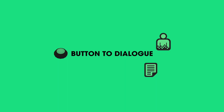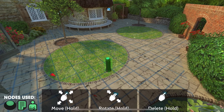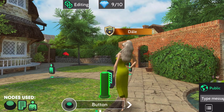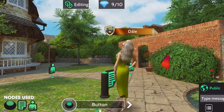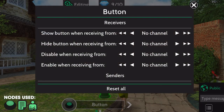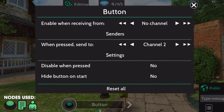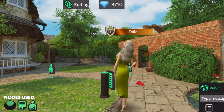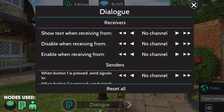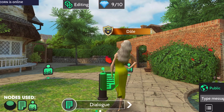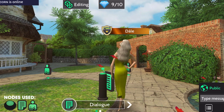Now let's try multiple connections. Don't get intimidated — this one's easy. First, we have to connect the button to the dialog node. In editing mode, click the button, and under senders, choose channel 3. Now click the dialog node. Under receivers, you'll see 'show text when receiving from,' and choose channel 3. The dialog box should appear every time you click that button.